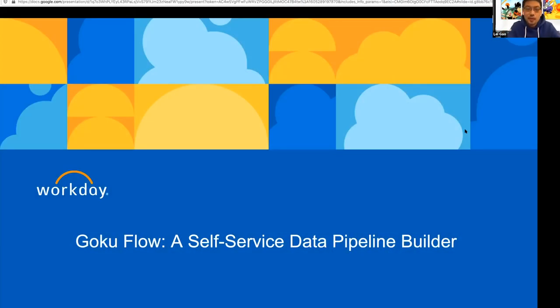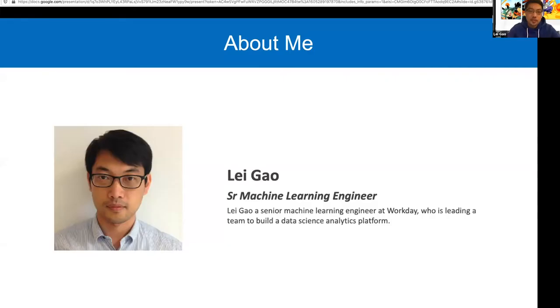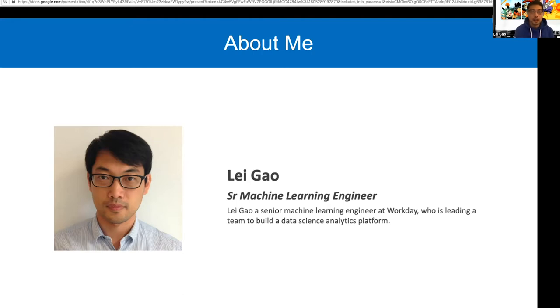Thanks, and thanks to everyone for attending my session. Today I will talk about a very interesting in-house project called Goku and GokuFlow, which we defined as a self-service data pipeline builder. To introduce myself, I'm a senior machine learning engineer at Workday, and I'm currently leading a team to build a data science analytics platform. Before that, I was a data scientist focusing on model tuning and analytics work.